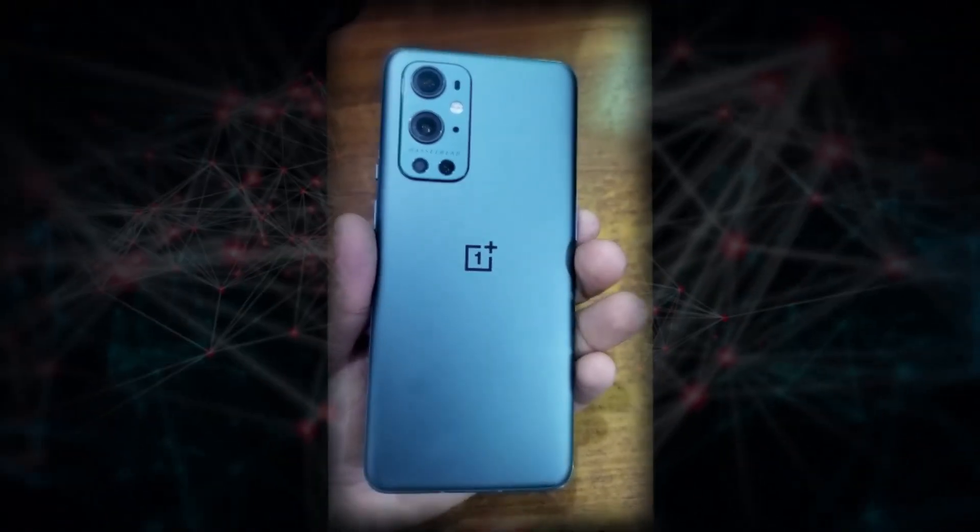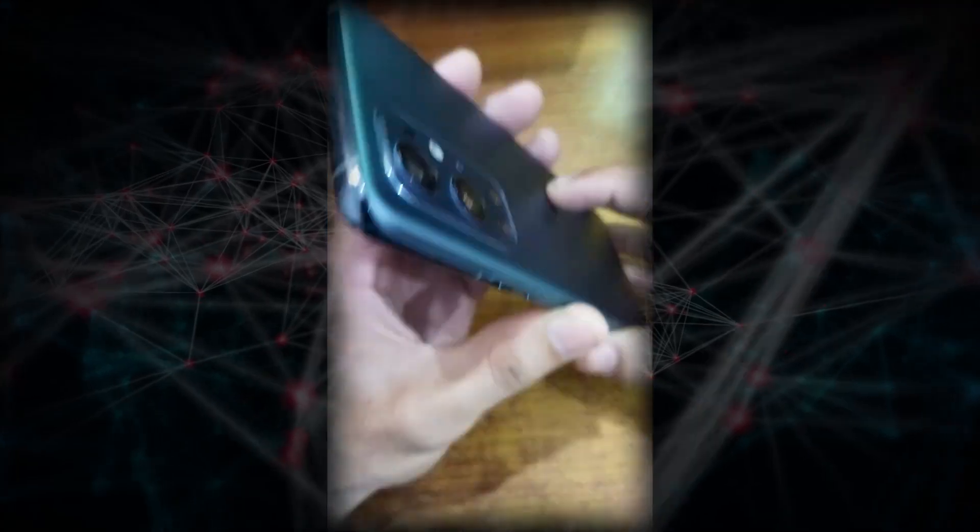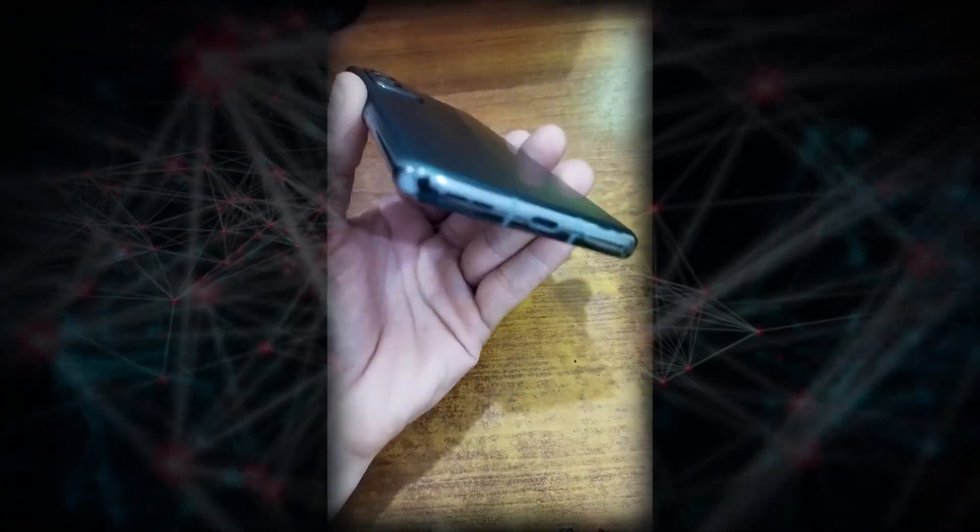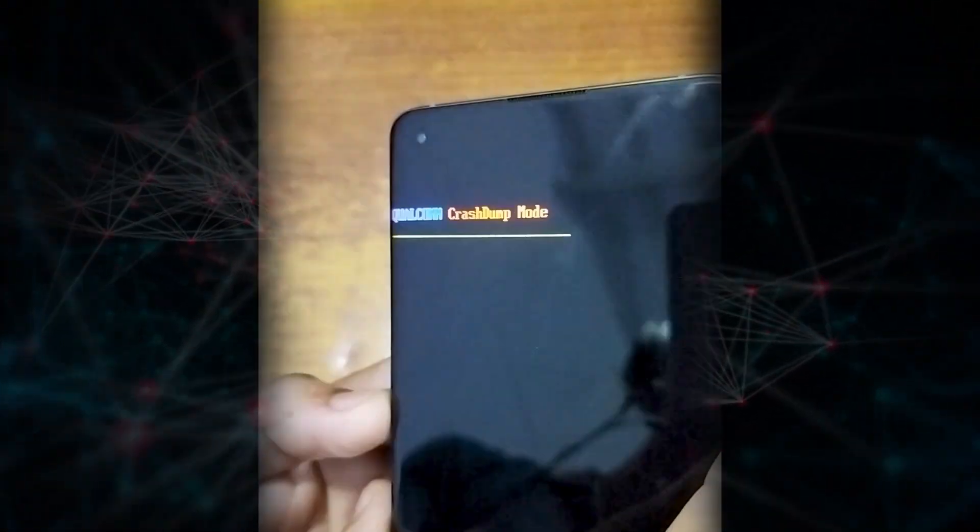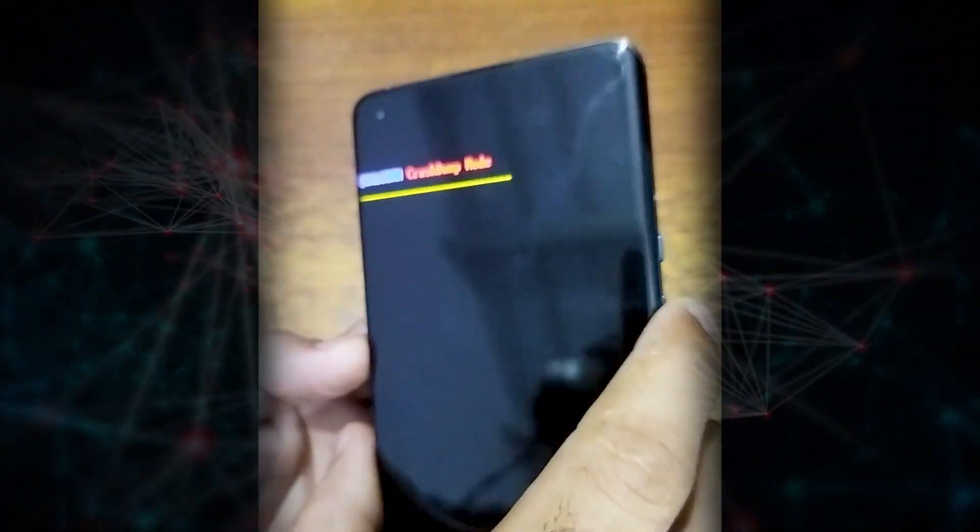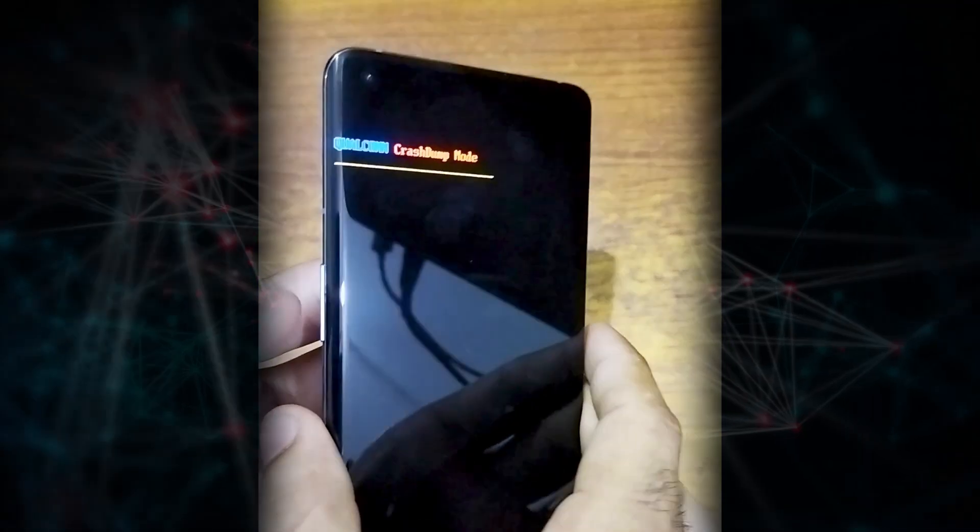Here you can see that I have this OnePlus 9 Pro 5G in my hands and now it's not booting at all and it's just stuck on this Qualcomm crash dump mode.